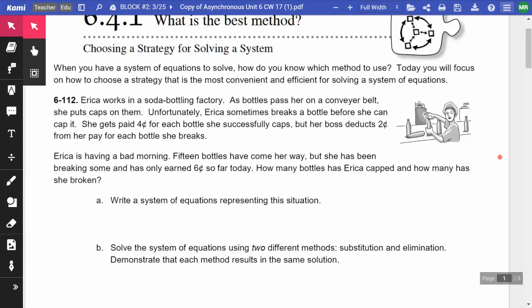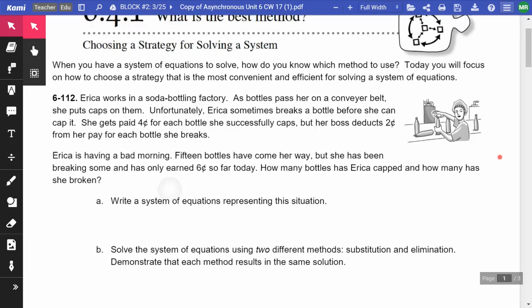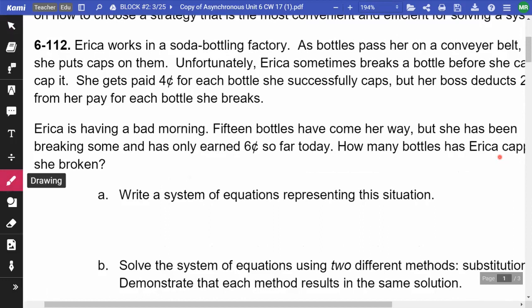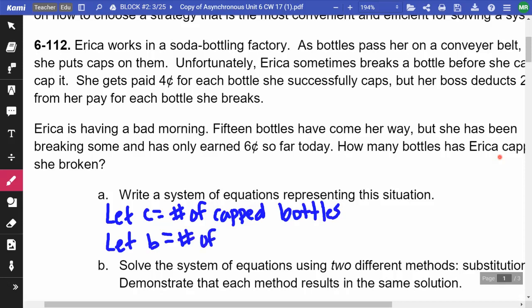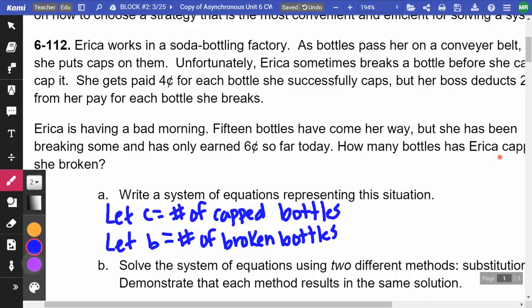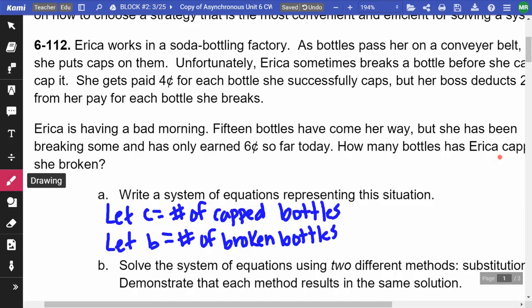We know that when she successfully caps a bottle she gets four cents, and when she breaks one she is deducted two cents. We want to know how many bottles she capped and how many she broke. So I'm going to let C equal the number of capped bottles, and let B equal the number of broken bottles. We need to write a system, so we need two equations.